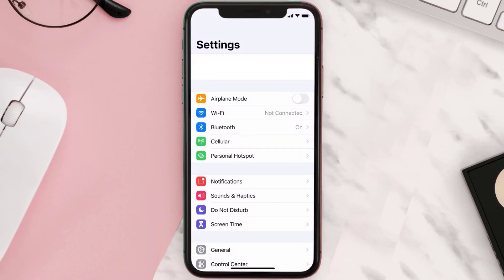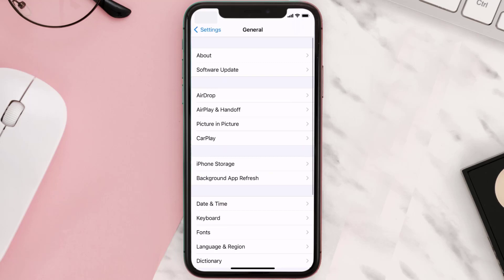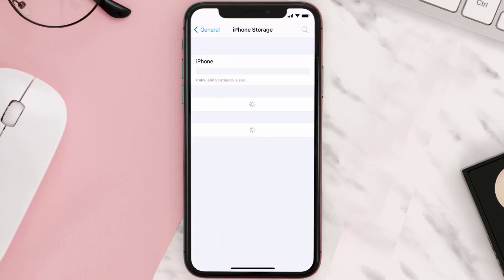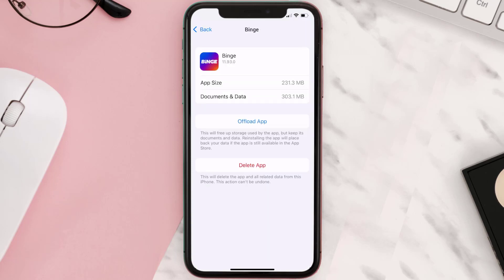Step two: scroll all the way down to General and tap on it. Step three: tap on iPhone Storage. Step four: from here, search for the Binge mobile app and then tap on it.